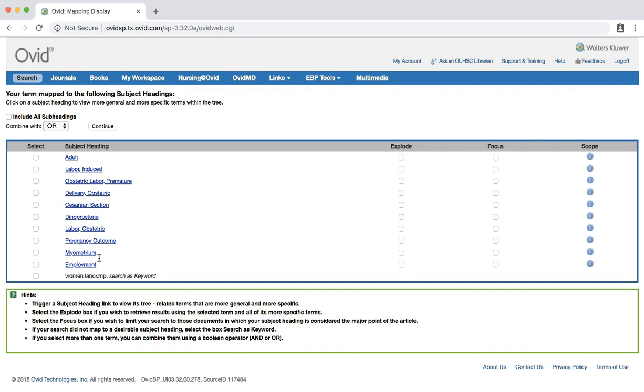The first page that we are taken to is a list of possible medical subject headings that were mapped to our search terms of women, labor. Each subject heading has a scope note indicated with the blue eye icon. The scope note includes a definition of the subject heading along with possible uses for the term. For our search, we will select three subject headings by checking the box next to the following terms.